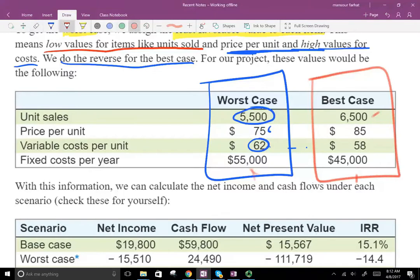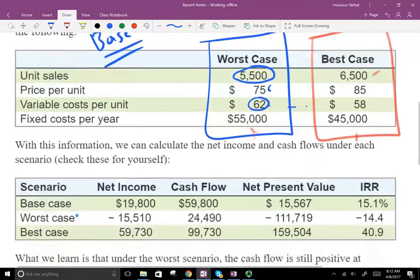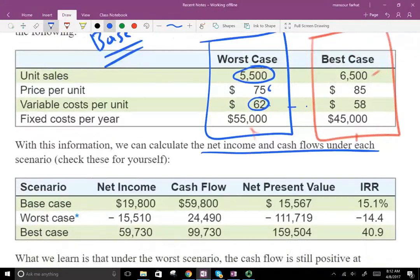So we have base, worst, and best cases — and we could have a combination of many different scenarios. Those are: a reasonable base, worst-case being very pessimistic, and best-case being very optimistic. With this information, we can calculate net income and cash flow under each of these scenarios.